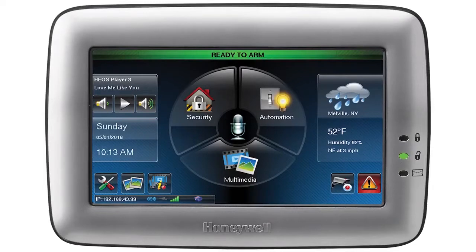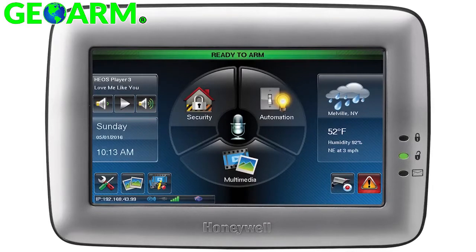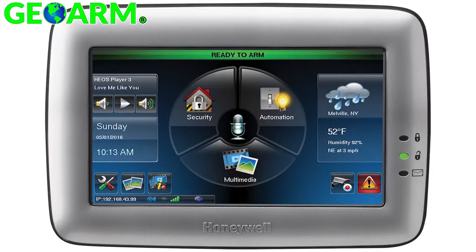In this video we will be covering how to address UI keypads through Vista residential panels. On Vista residential panels such as the 15P, 20P, and 21IP, addresses 1 and 2 are always enabled by default and each keypad needs a unique address.